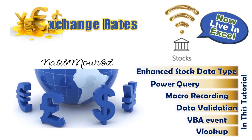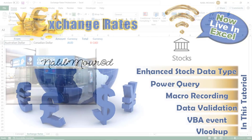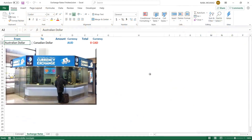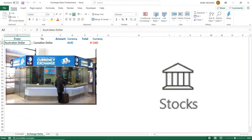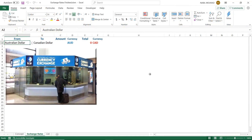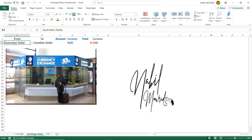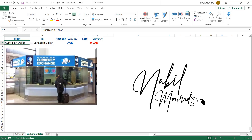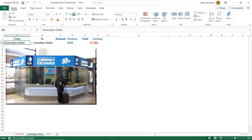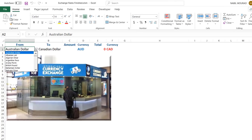Hi there Excel lovers, I have some good news for you — currency exchange rates are now live here in Excel due to the enhanced stock data type. I'm Nabil Murad.